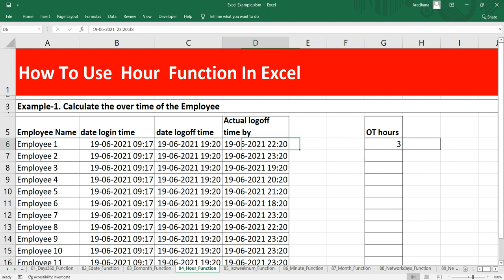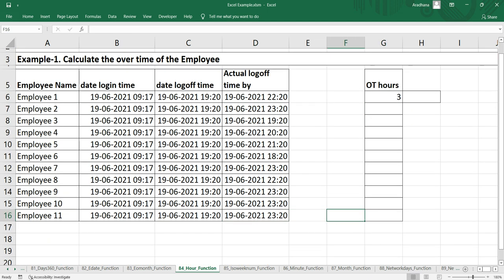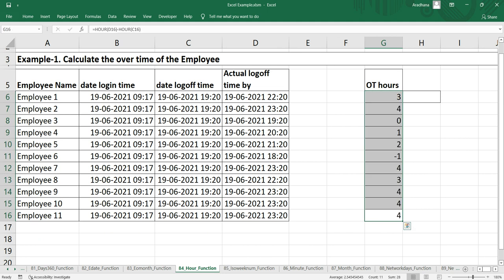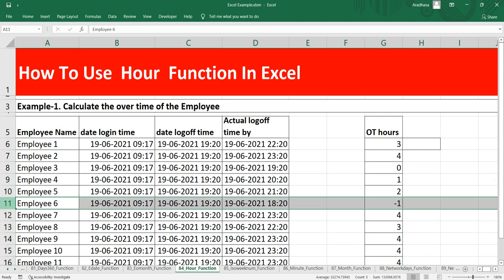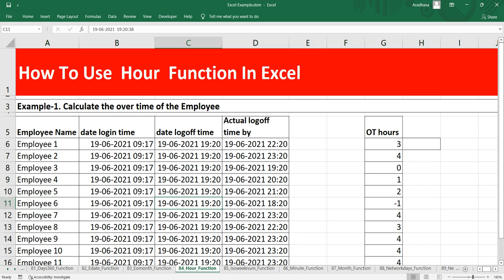Now if I drag this entire formula you can see this person employee 6 has logged off earlier. He was supposed to log off at 7:20 PM but he logged off at 6:20 PM.